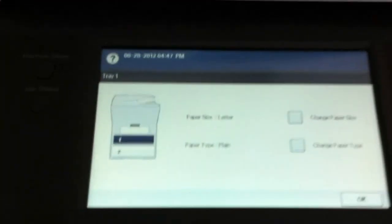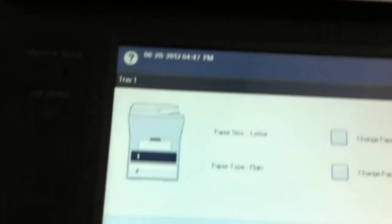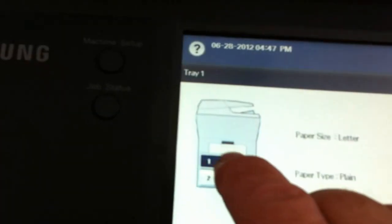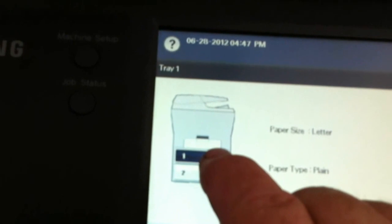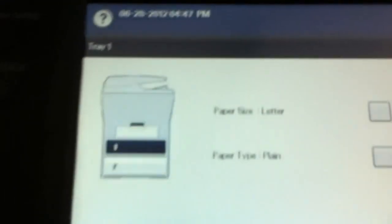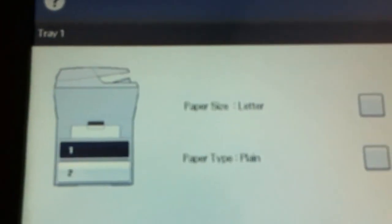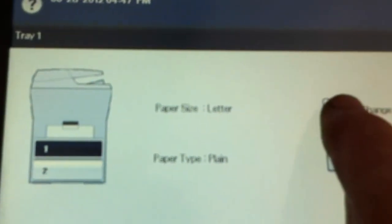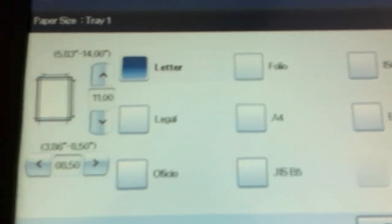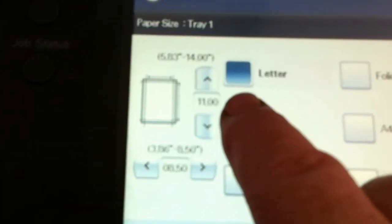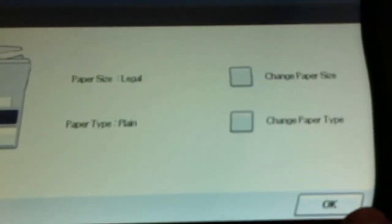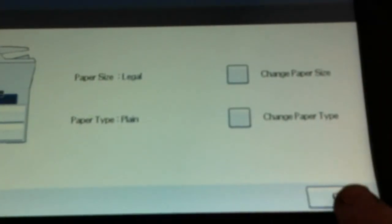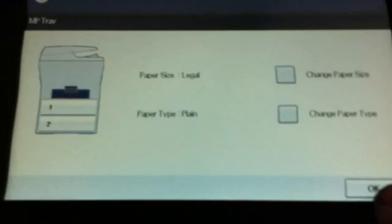The first thing the machine is going to ask you for is to tell it what size paper you have in drawer number one, which is the bypass. You can change the paper size. Right now it's paper size letter, which is the default. We're going to change the paper size by pressing this button and choose legal on the list. Once that's done, you press OK and then press OK again, which goes back to the normal screen.